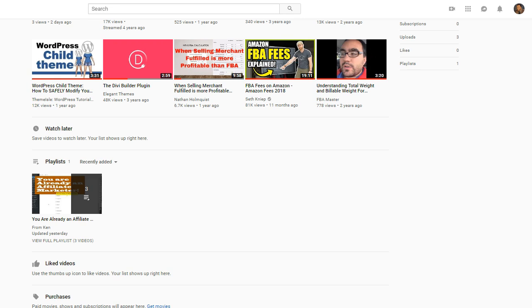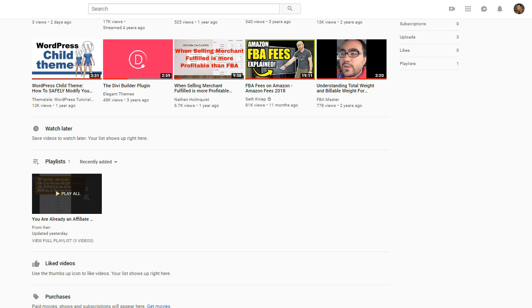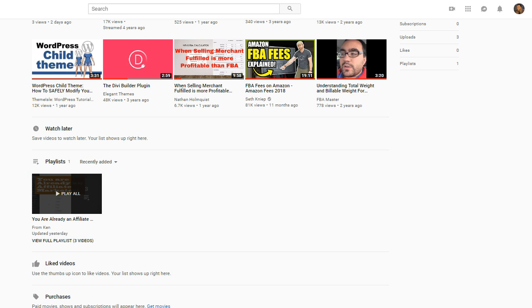I'm getting ready to make another one. This one is just like the other one, regular day in the life of an affiliate, encouraging word, what have I done so far. This is new entrepreneur daily routine stuff where I didn't have this in my routine the last time but now I have.